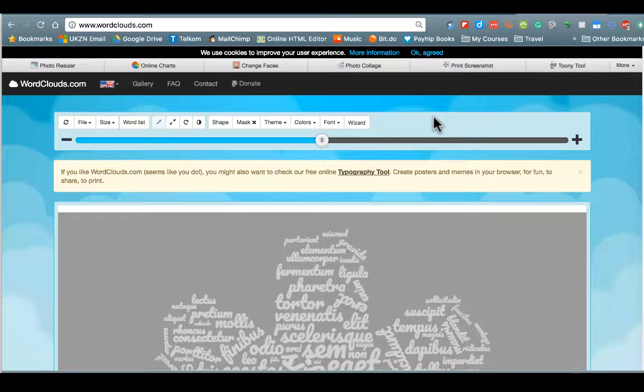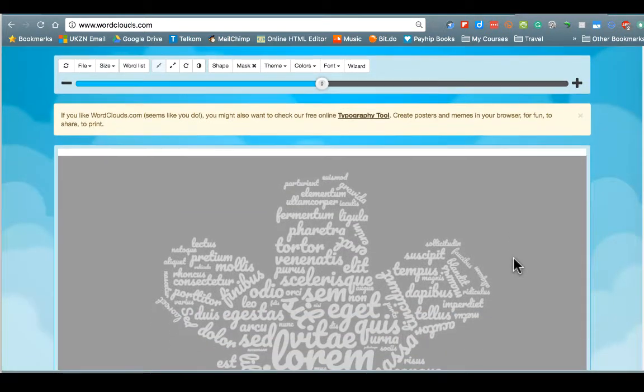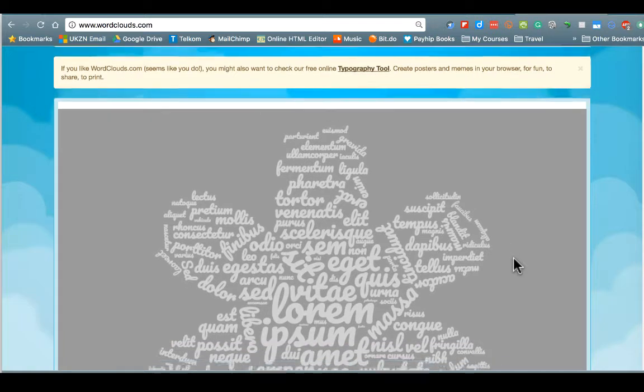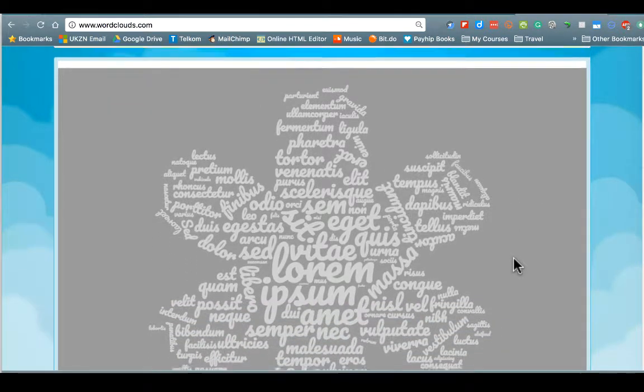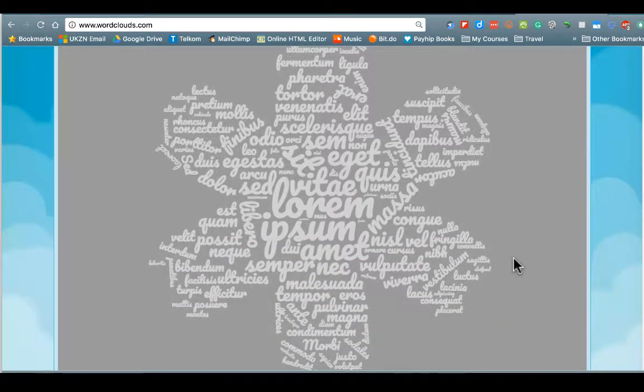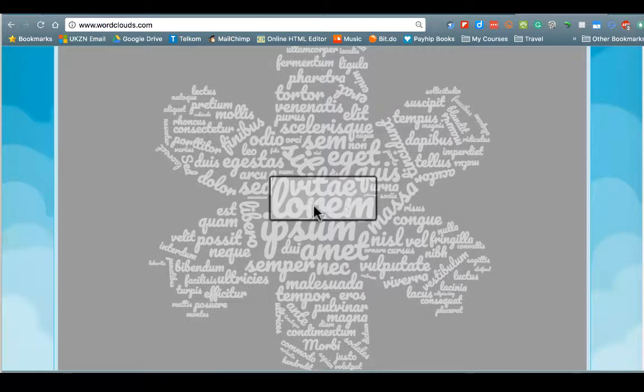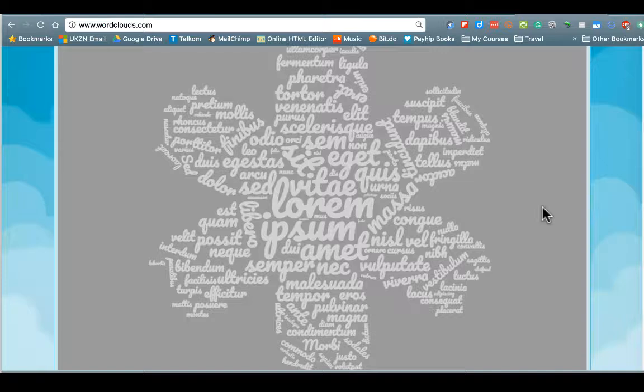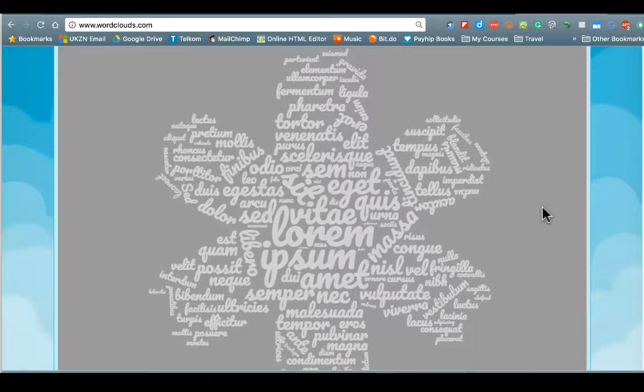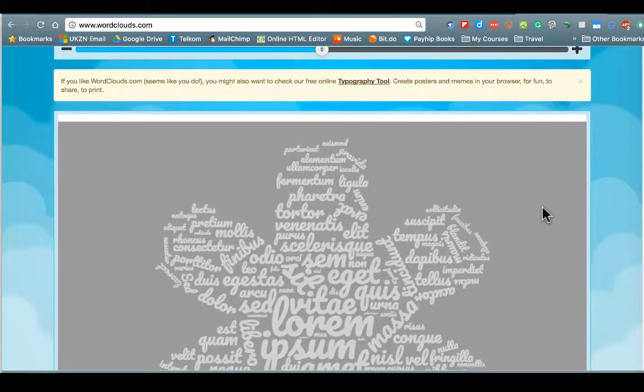So in today's lesson we're going to be looking at wordclouds.com. There are many great online word cloud generators. A word cloud generator essentially takes a whole series of words and tries to create a visual representation of them. The larger the word, the more frequently it occurs. So that gives you a great insight into what are the key aspects of whatever it is you're trying to analyze.